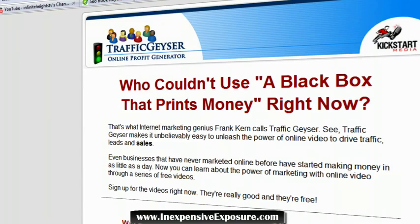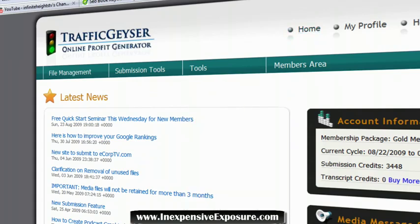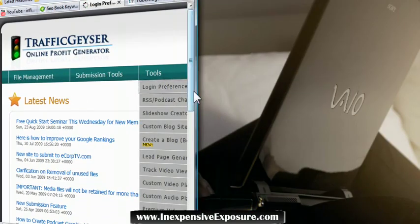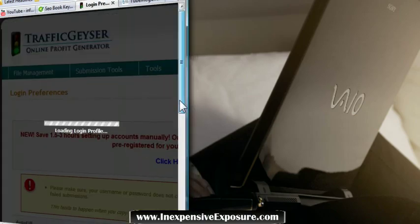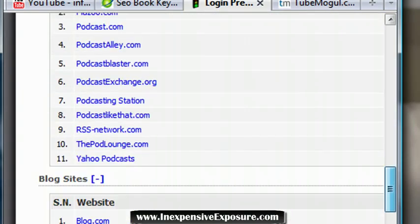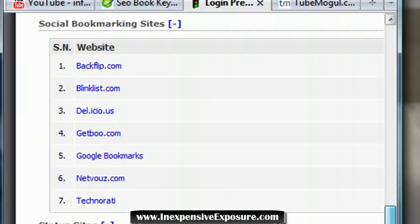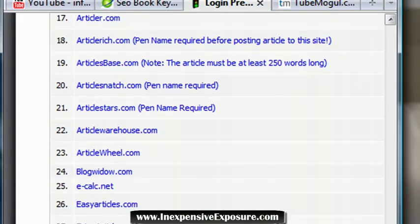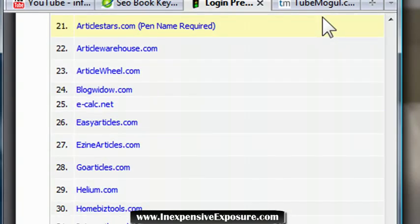Let me log into my back office and show you the sites it submits to. I'll close things down so you can't see my passwords. If I go to Login Preferences — scroll over — you can see the video sites Traffic Geyser submits to, the podcast sites, the blogs, social bookmarking sites, status sites, and article sites. It's so powerful — it distributes your video and content all over the internet within hours, driving tons of organic traffic back to your website. My name is Gavin Stevenson, thank you and have a great day.